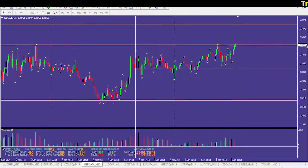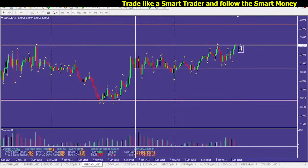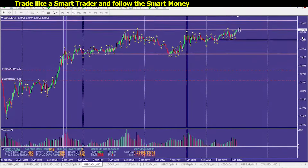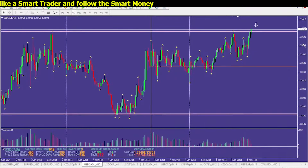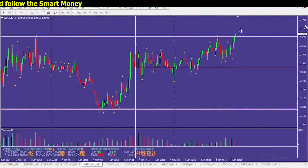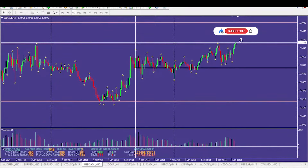Looking at USD/CAD, price is testing the supply level. We'll be looking to sell — pretty simple, testing supply number one. Since price is testing that level at the moment, we'll wait for the most recent factor high for our potential stop loss level.